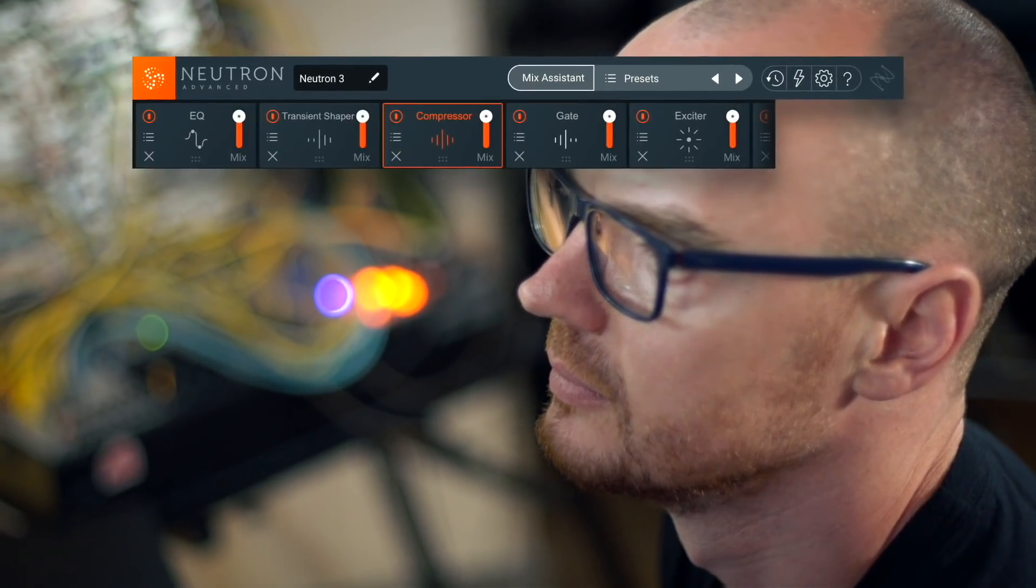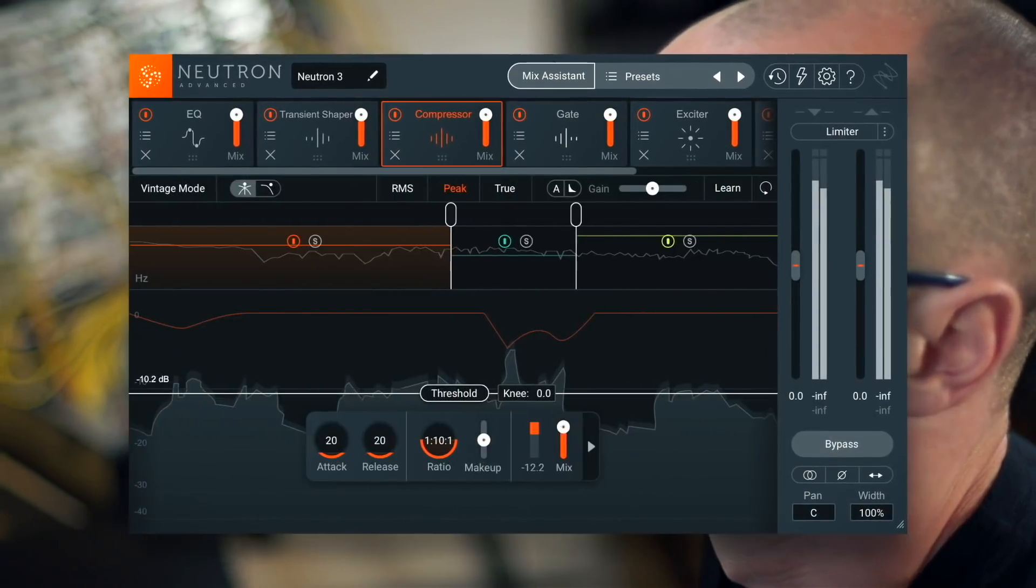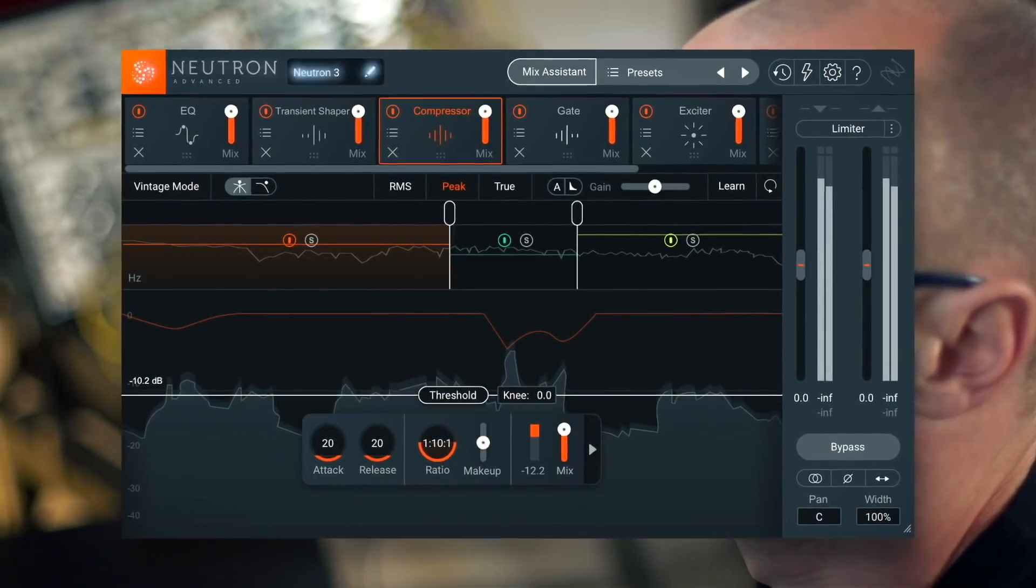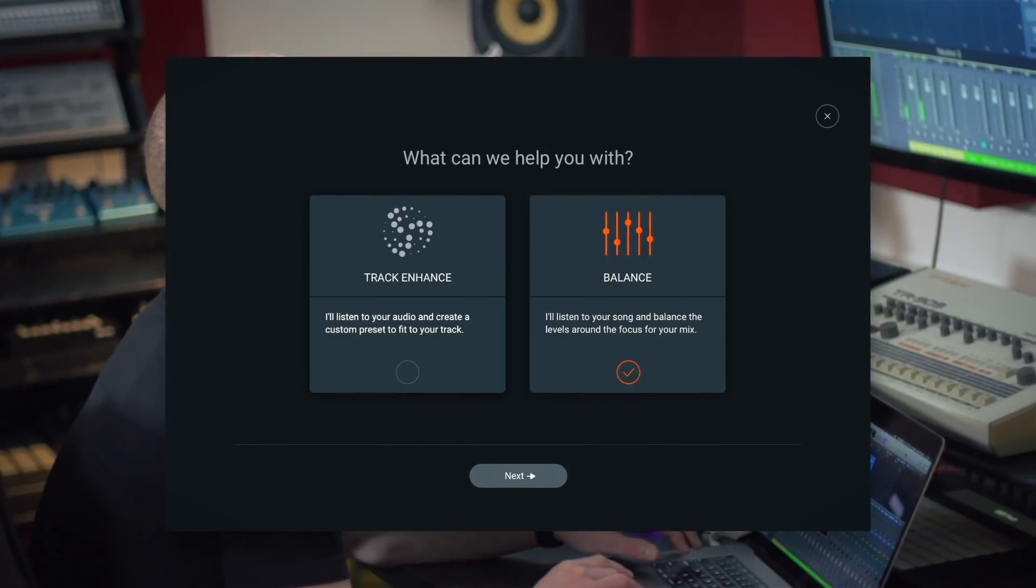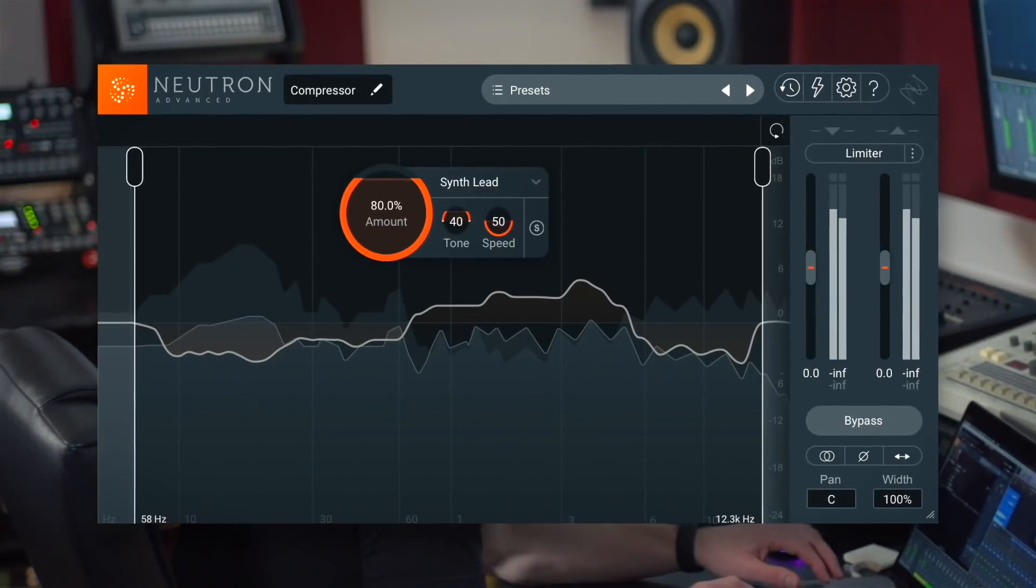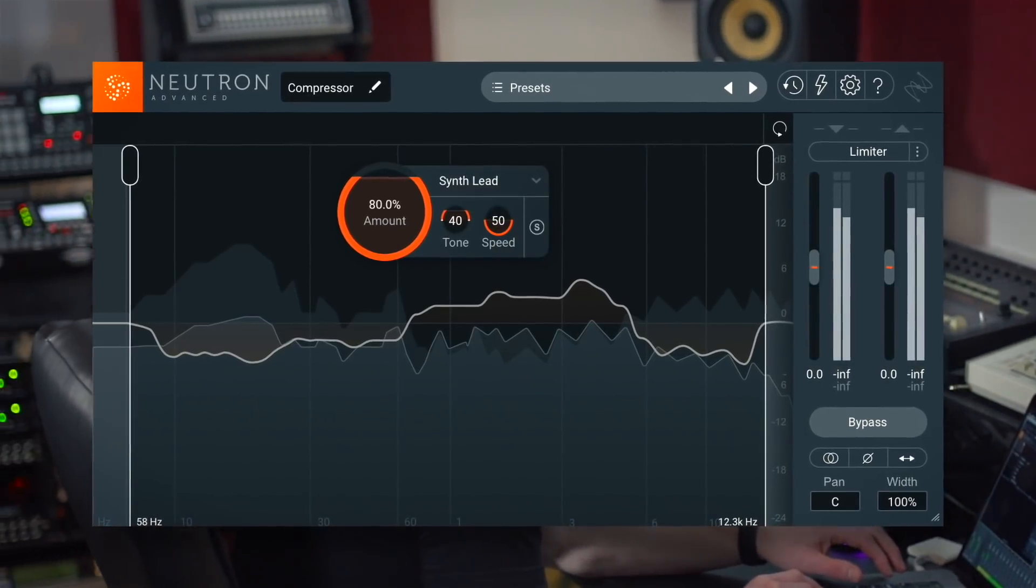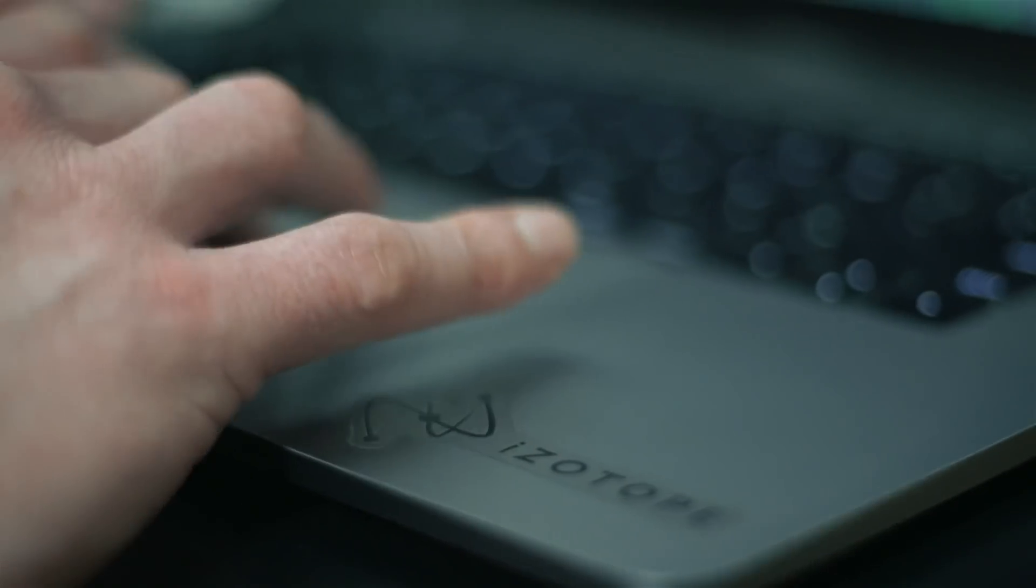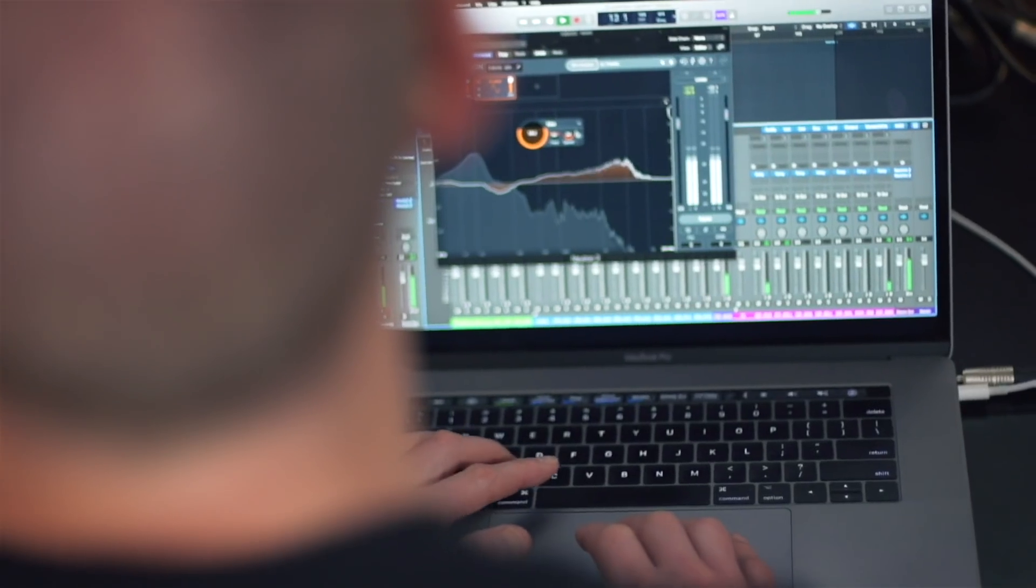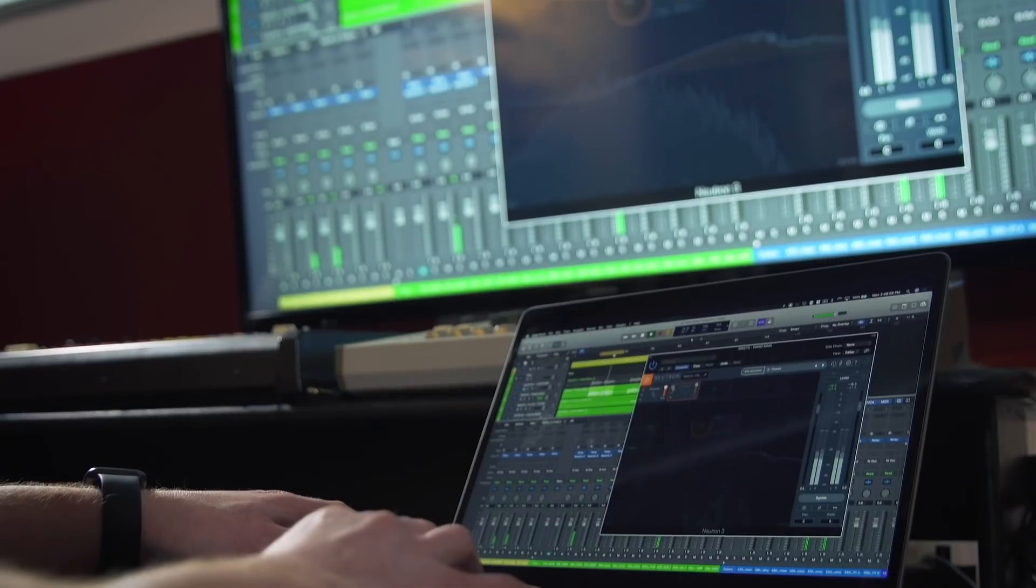We've introduced some really interesting features into Neutron 3 including mixer system and balance and sculptor and we've also made some improvements to the GUI, it's now resizable. We've also improved the performance of the plugin to make it much more efficient and user-friendly across your entire session.